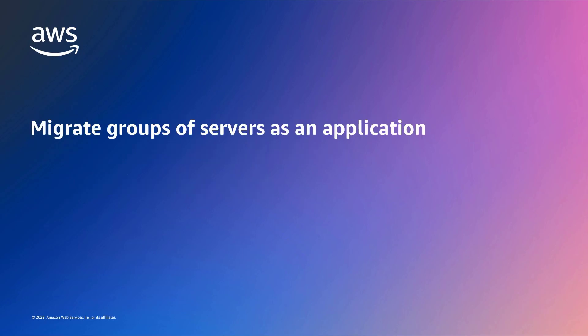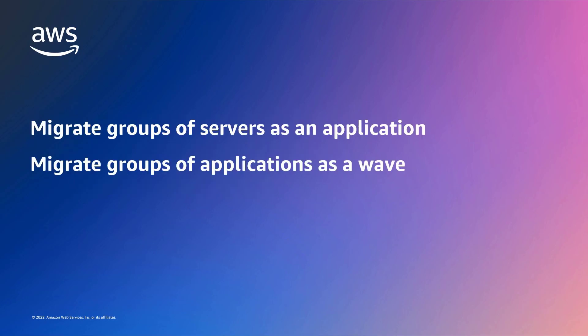With this time-saving service, you can migrate a group of servers as a single application, migrate groups of applications as a WAV, and monitor the status of your application and WAV migrations.